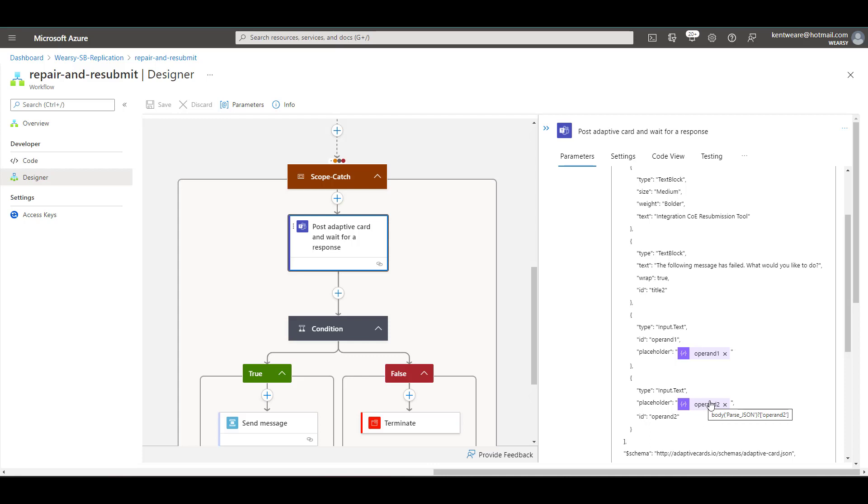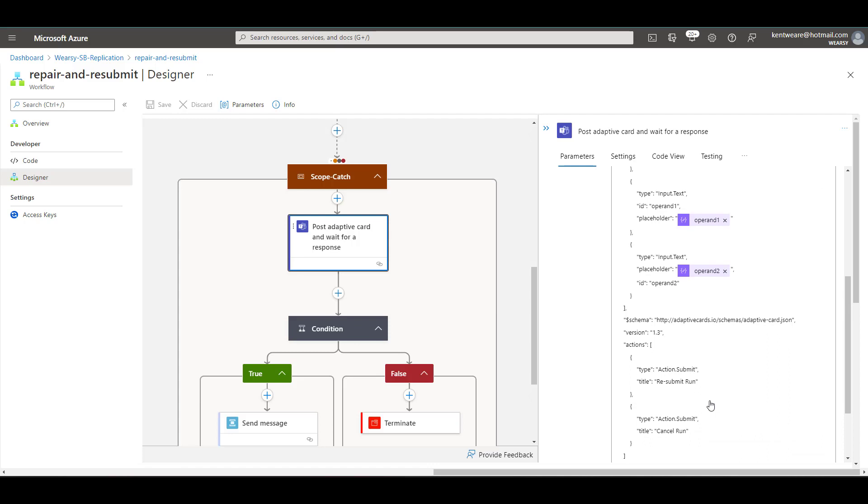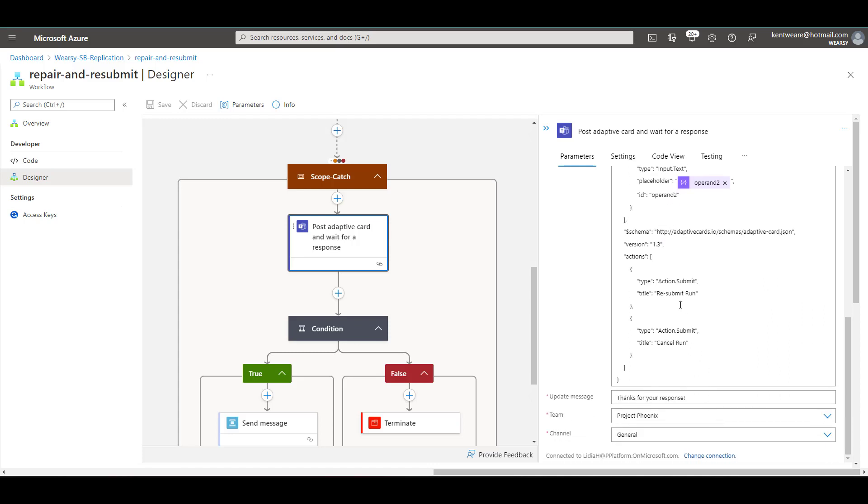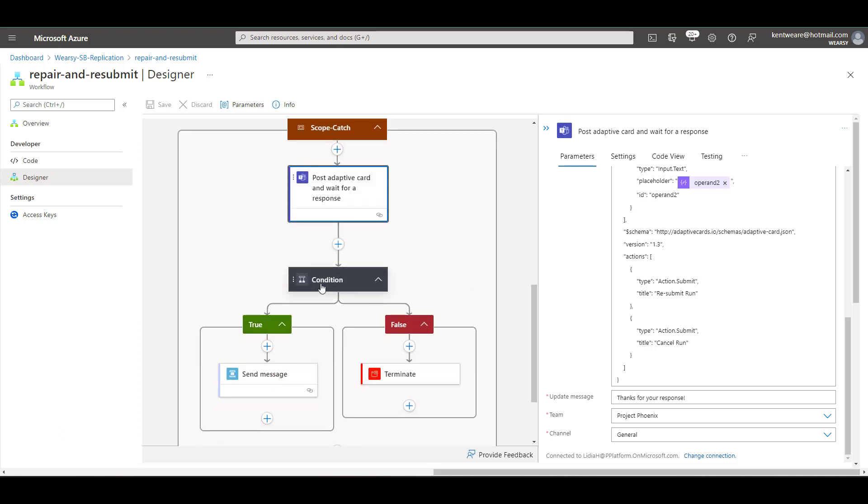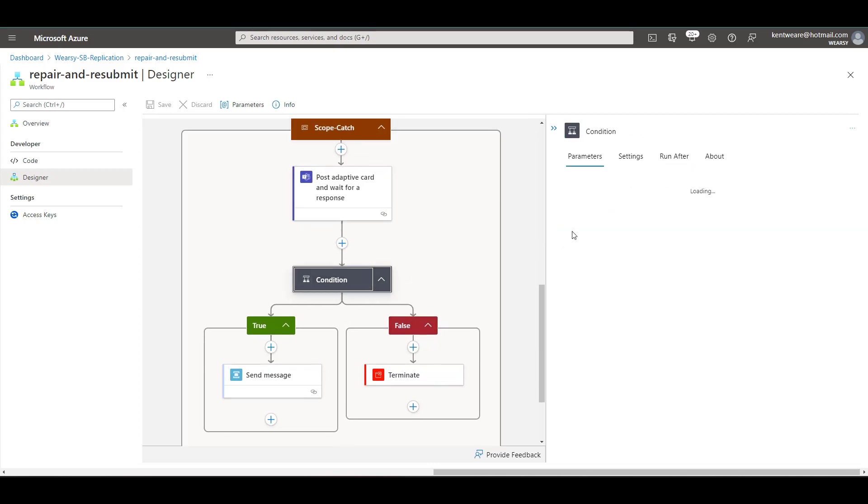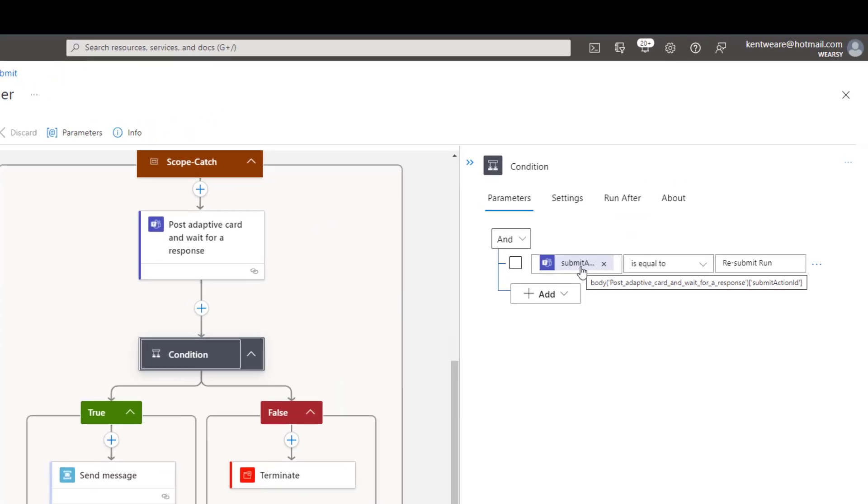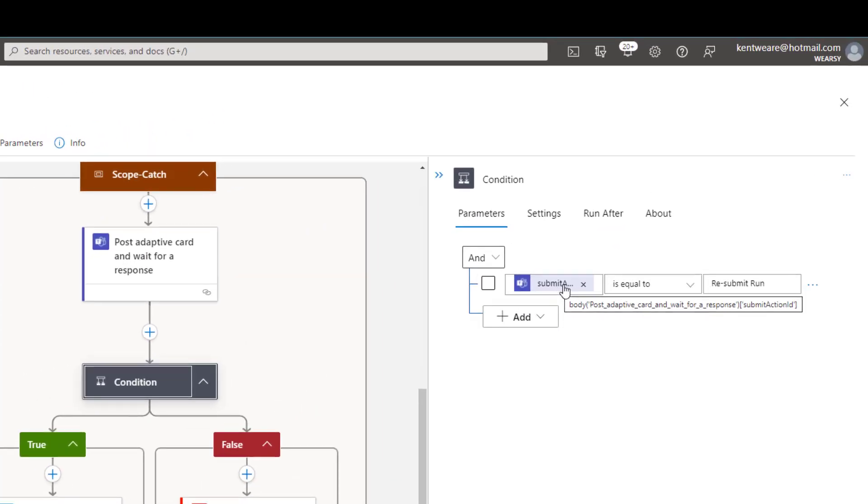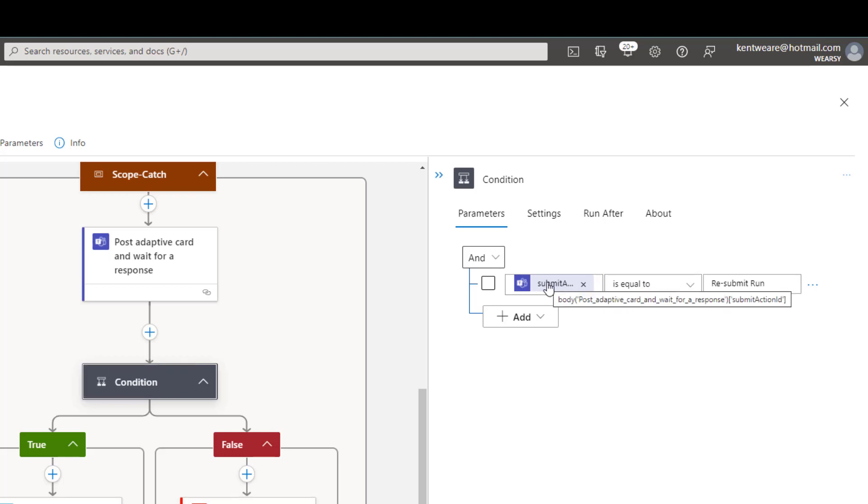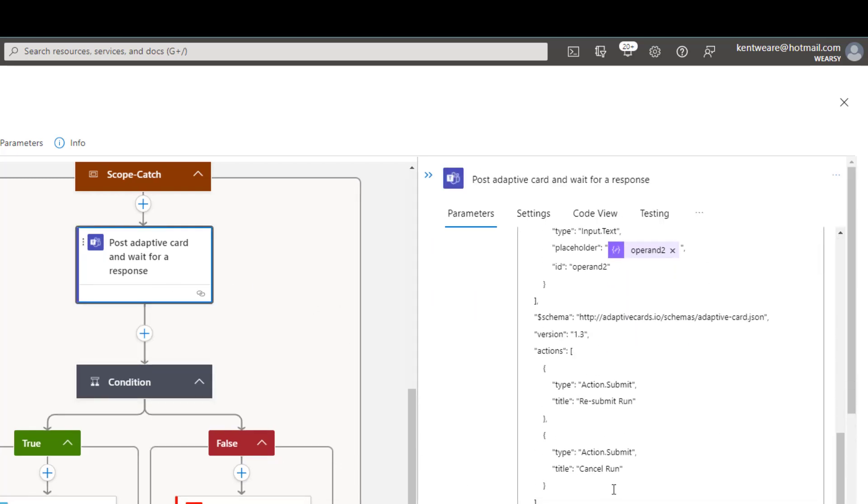And then on top of it I've got two buttons that I talked about before and so what we're going to do is in the event that someone wants to resubmit the run we'll go down the if true path and then otherwise we'll go down the false path. So what we're going to have to do here is we're going to check to see if the submit action ID and that's the name of this field it is part of our dynamic content. We're going to check to see if the submit action ID there we can see it there on the far end is equal to resubmit run and so this was the name of one of my buttons here resubmit run.